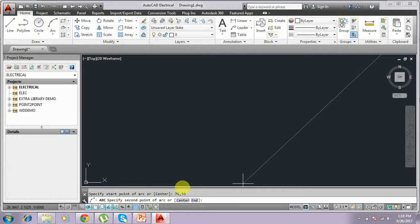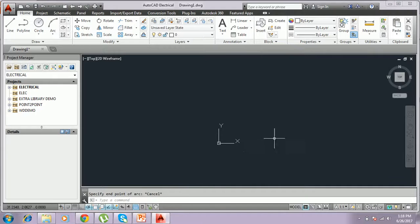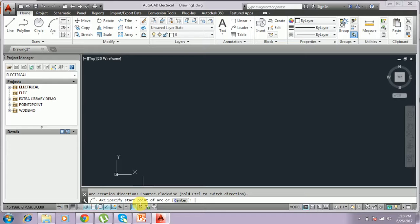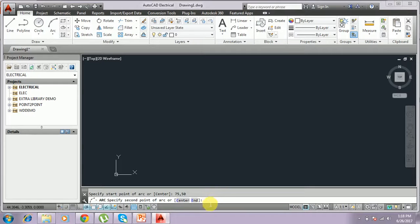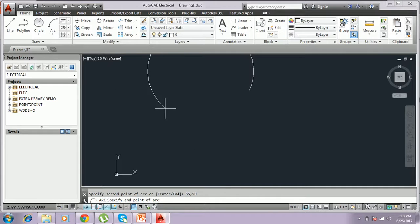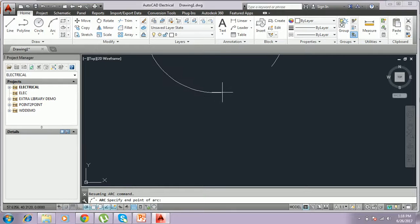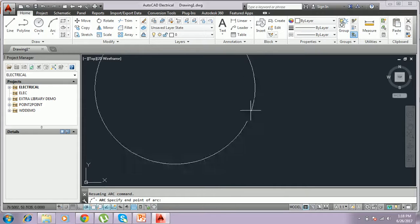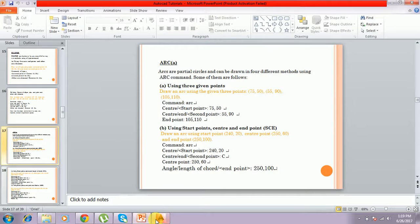For the second point of the arc, I type 55,90. That is the midpoint of the arc. And for the third point, I have to give 105,110.